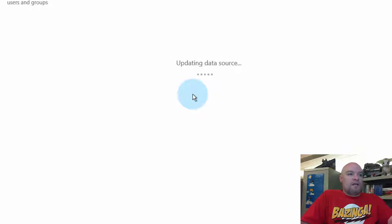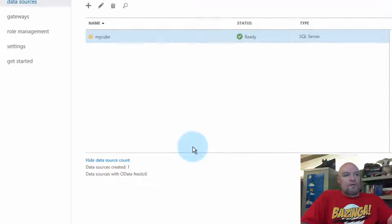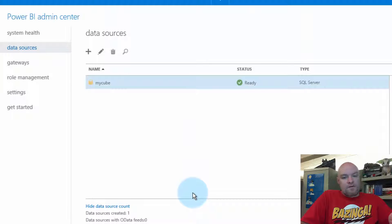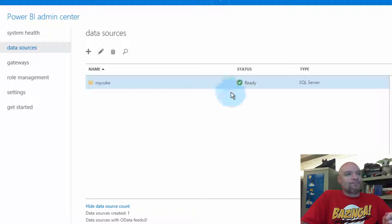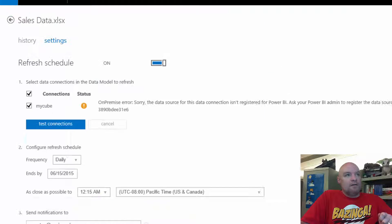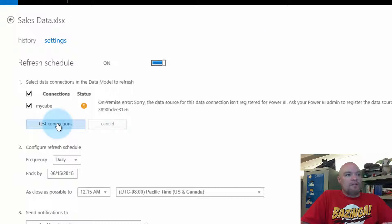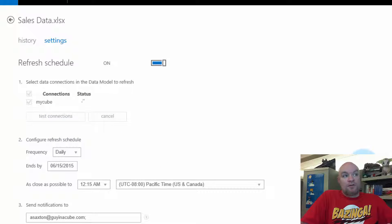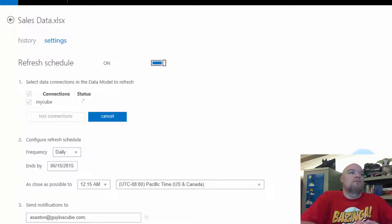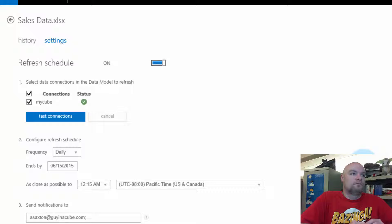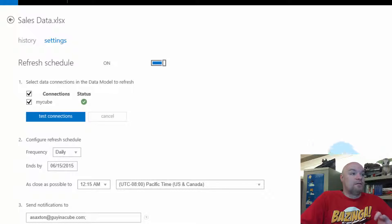Okay, so we've updated our data source with the server that matches the workbook. And if we go back to here, if we do test connection again, this should work. And it did.